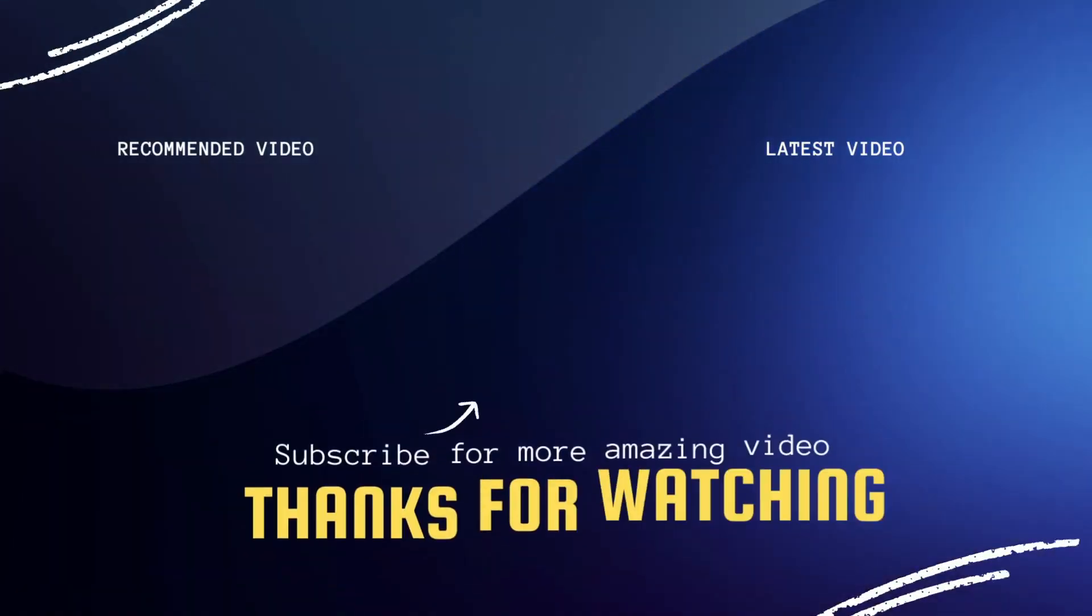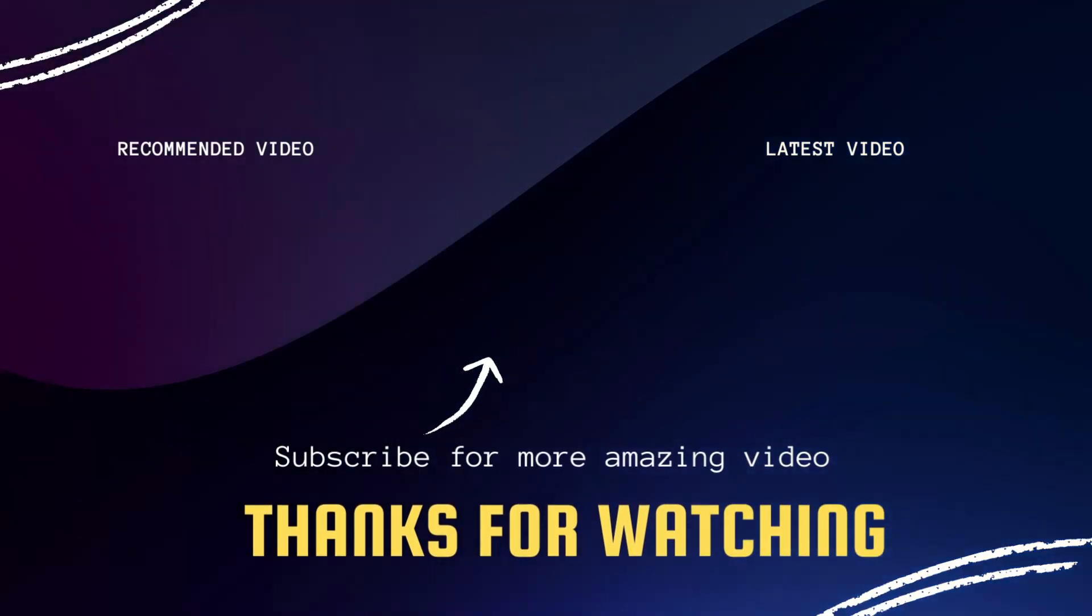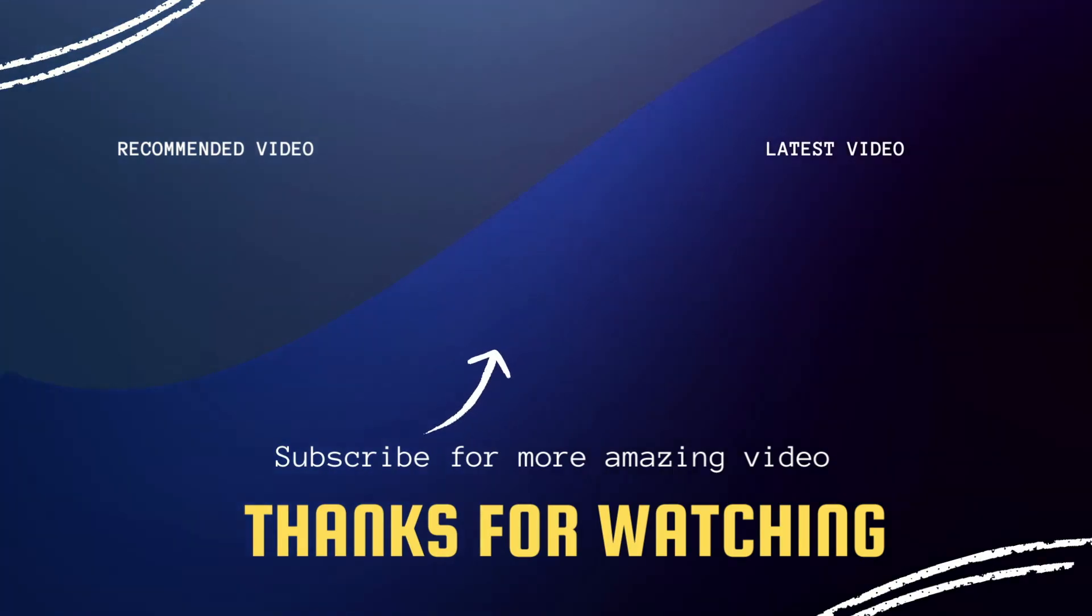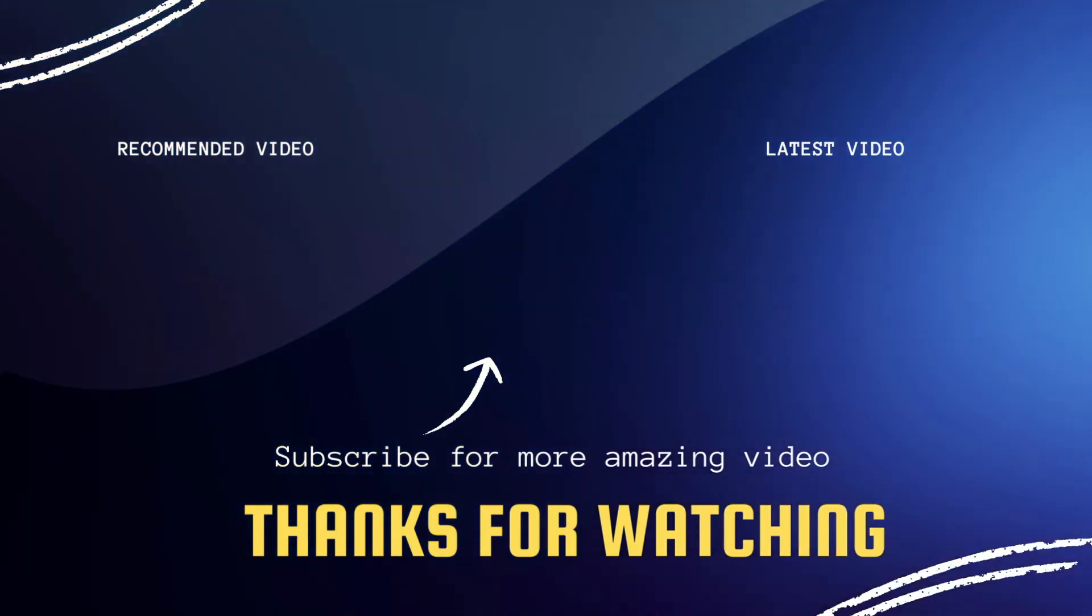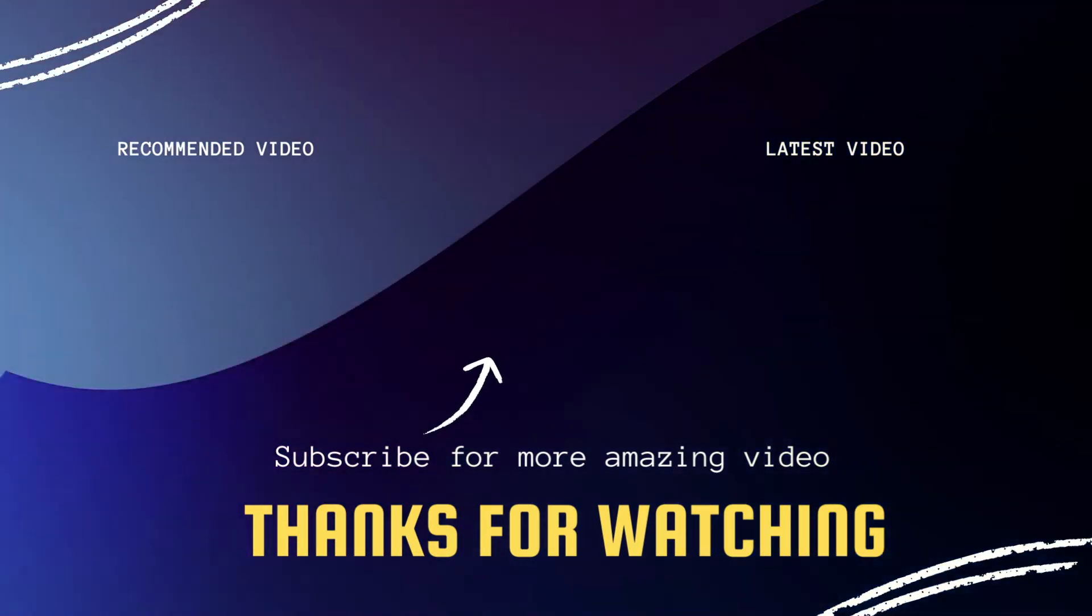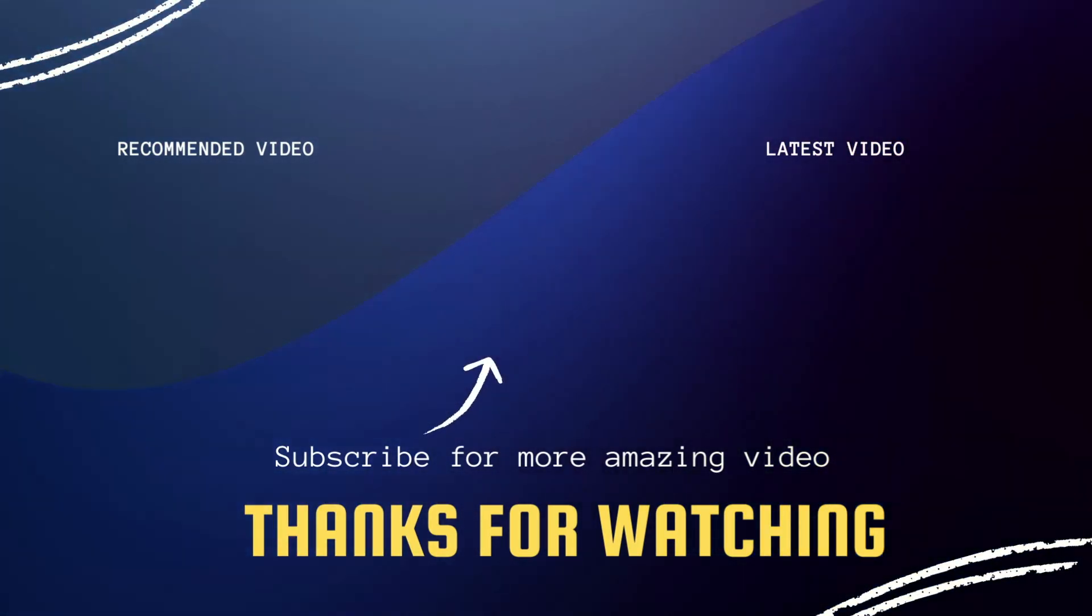Hopefully, this video was helpful. If it was, go ahead and click a thumbs up. Go ahead and subscribe to my channel. I make tech videos all the time, and I'd love to have you back in the next one.